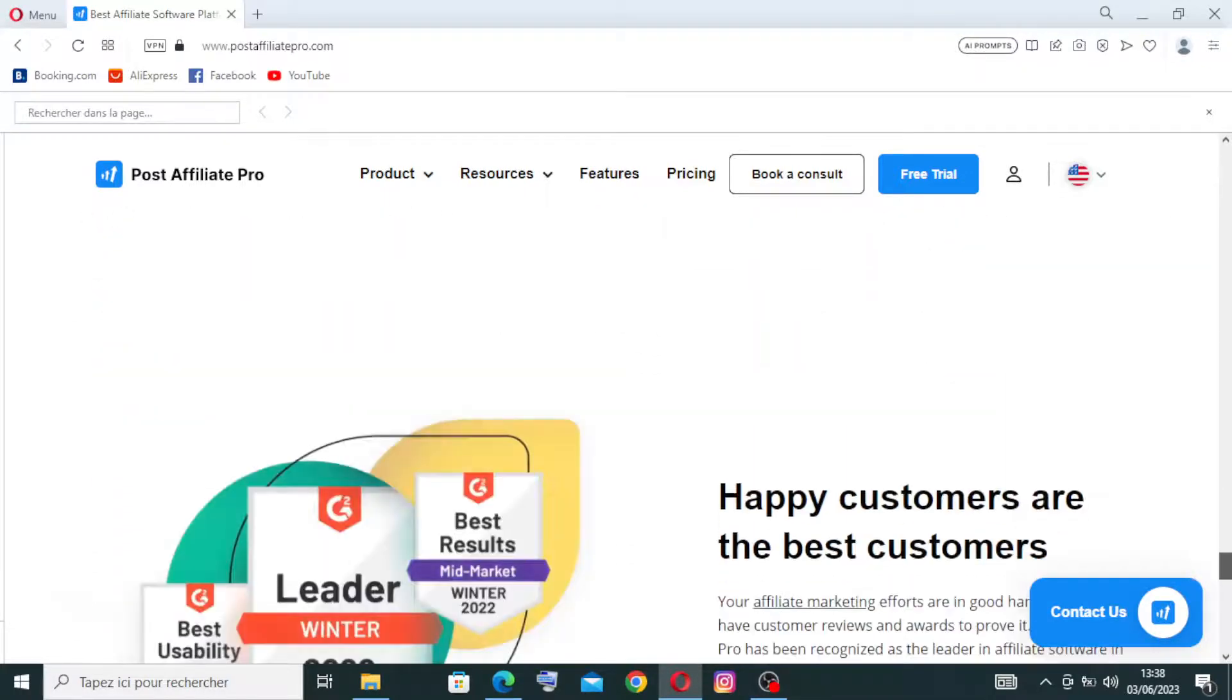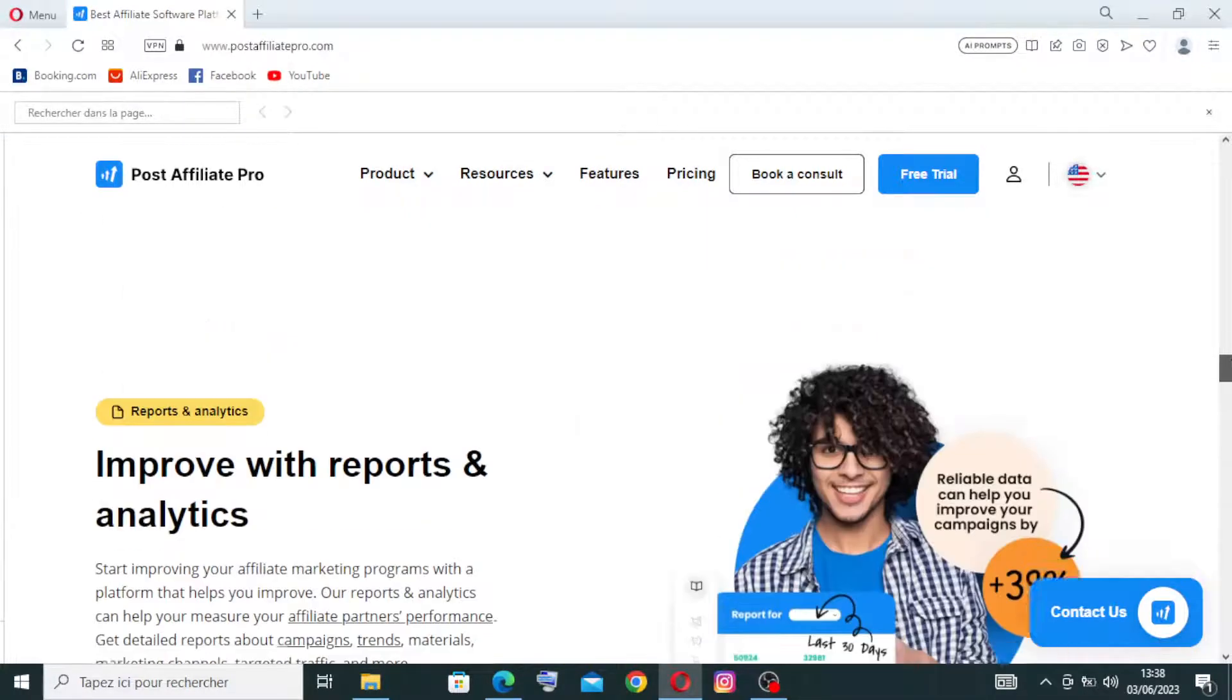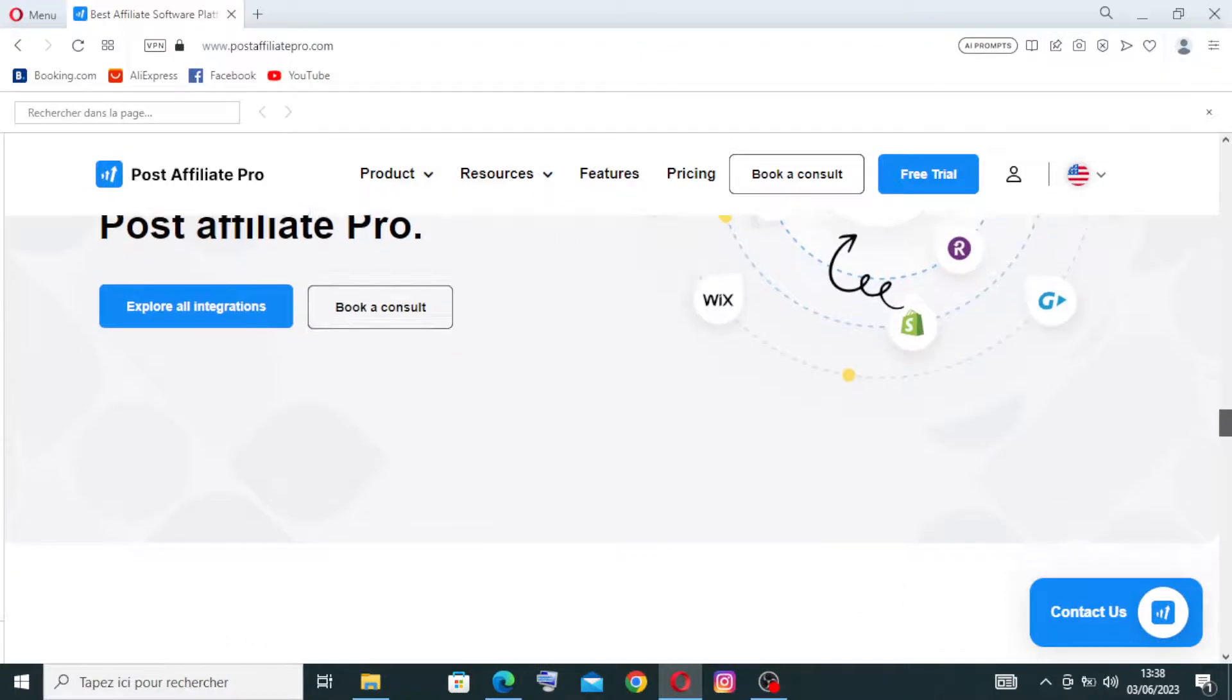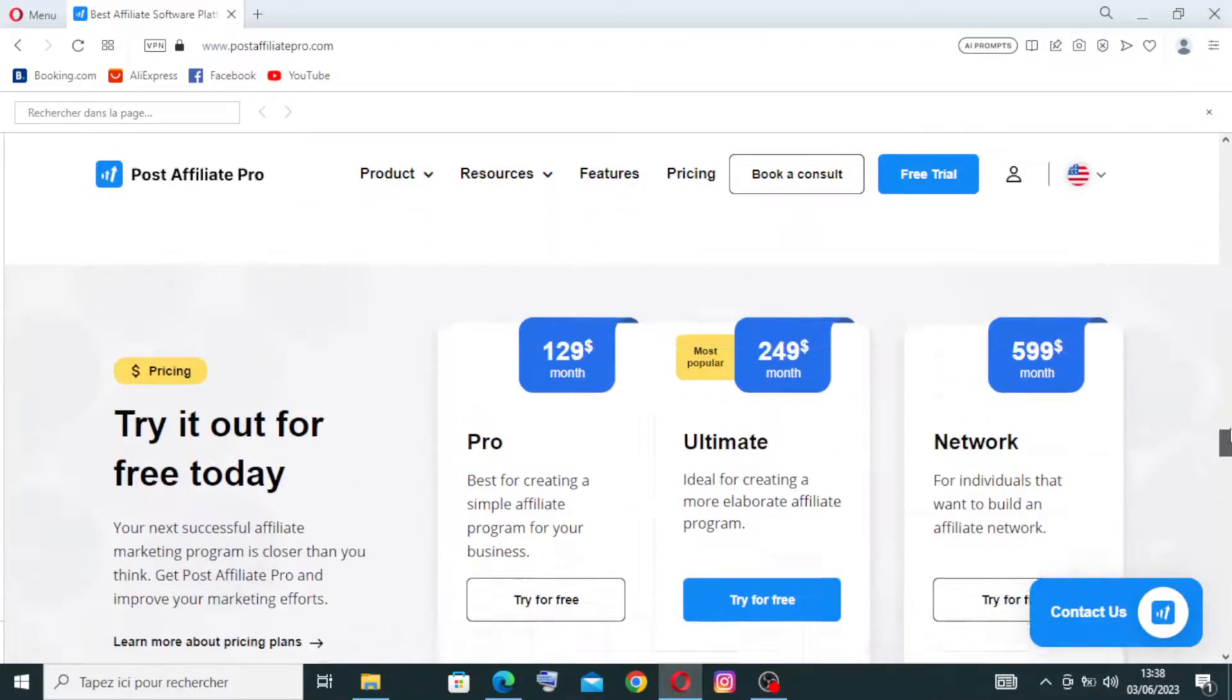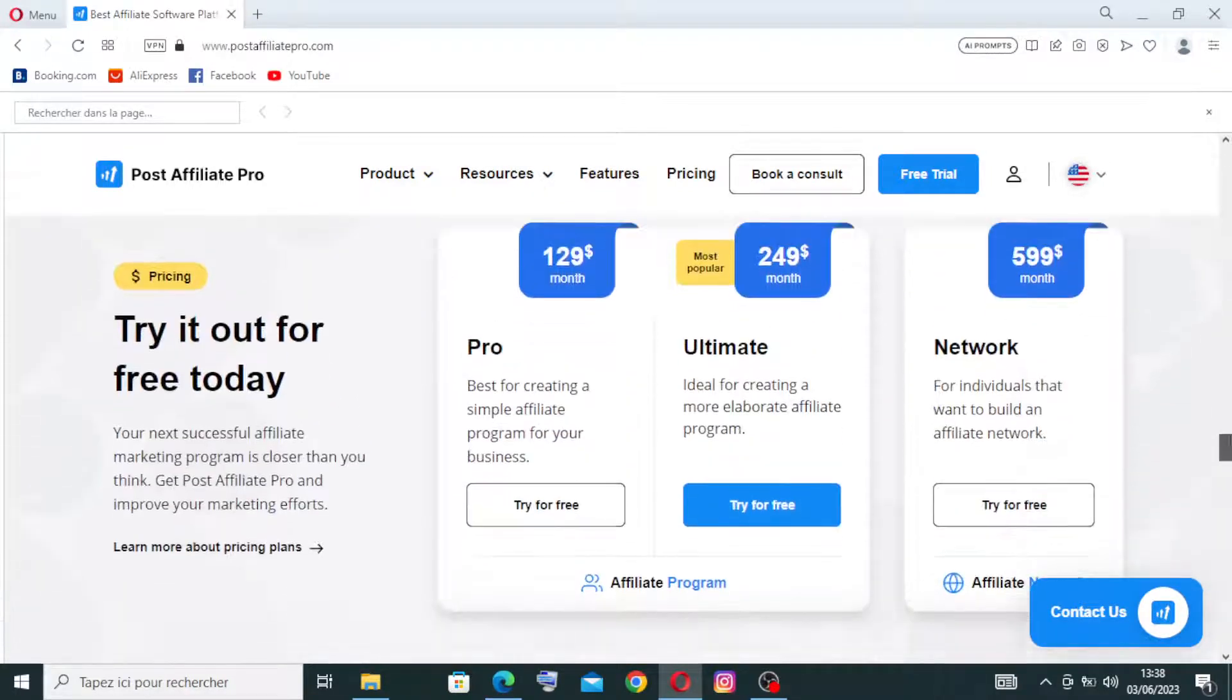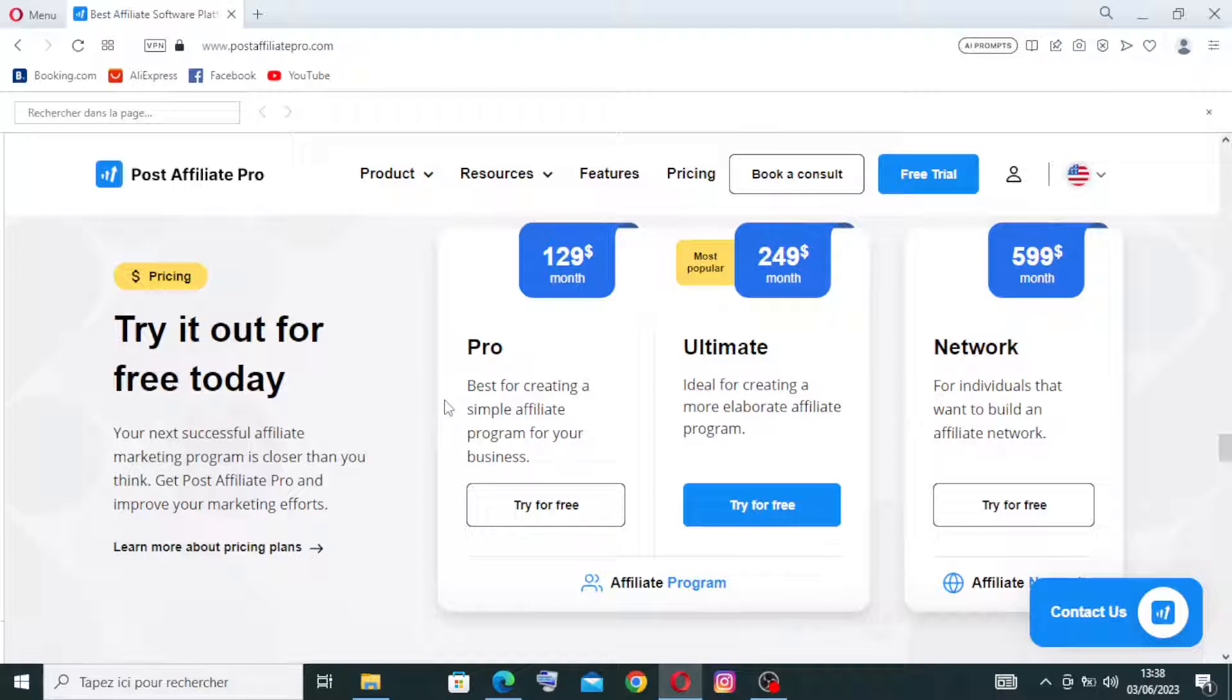So now to start with the free trial, we need first to choose a plan. We have the Pro one, the Ultimate, and the Network. Okay, I will just show you how to do that. I will not create a real account, okay? So let's try with this one, the Pro one. Let's click on try for free.